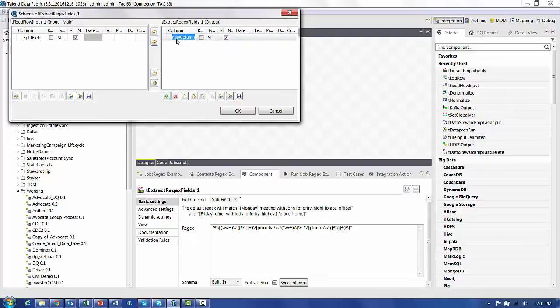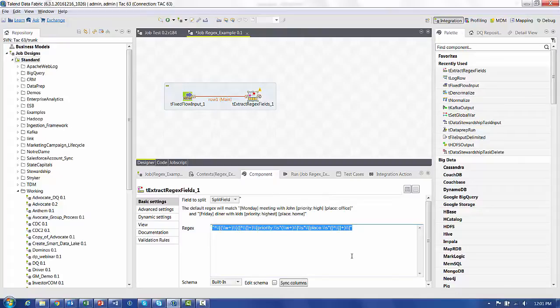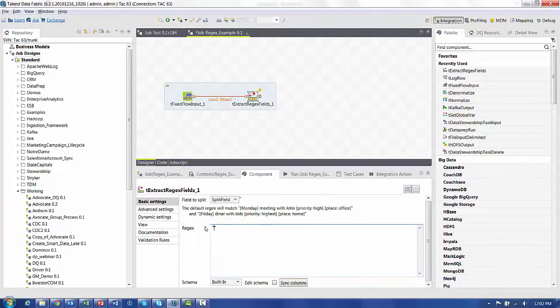And for the first example, I'm going to have one column going out. We'll call it First Column. We'll add some columns later, but we'll stick with that. Now the next important part is the regular expression. Regular expressions are broken into matches and groups. So we'll start out by doing a match.